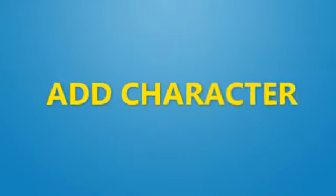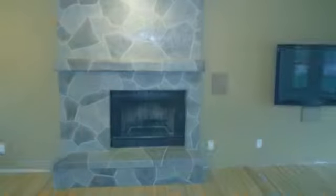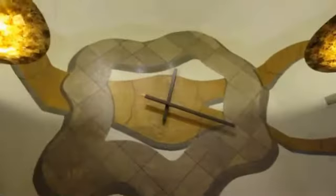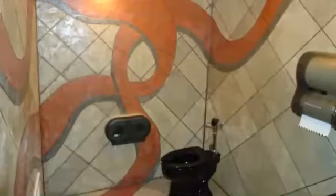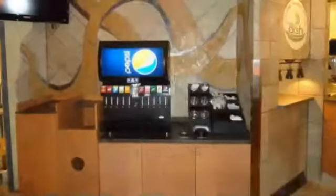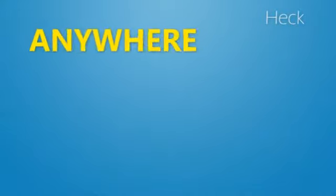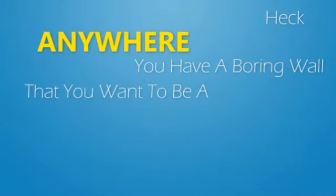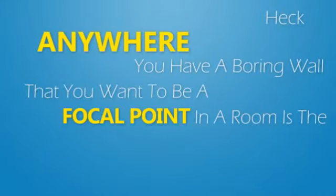This is a great way to add character and a personal touch to a fireplace, garage, rec room, man cave, bathroom, or any commercial setting. Heck, anywhere you have a boring wall that you want to be a focal point in a room is the perfect place to have this incredible system installed.